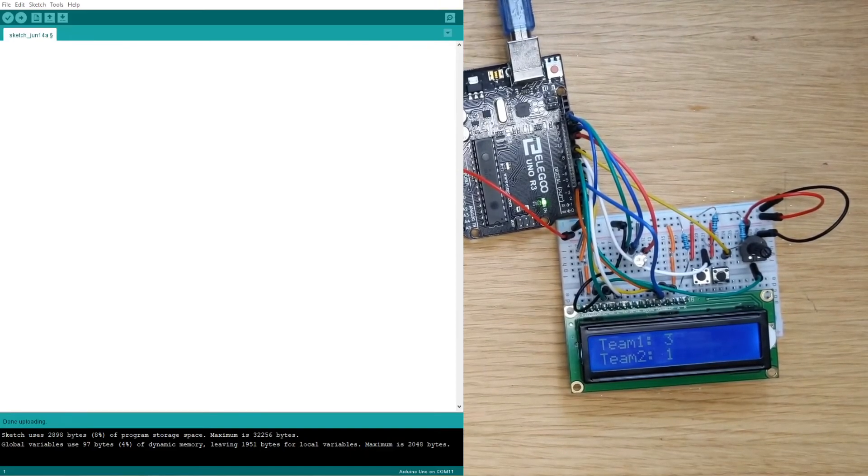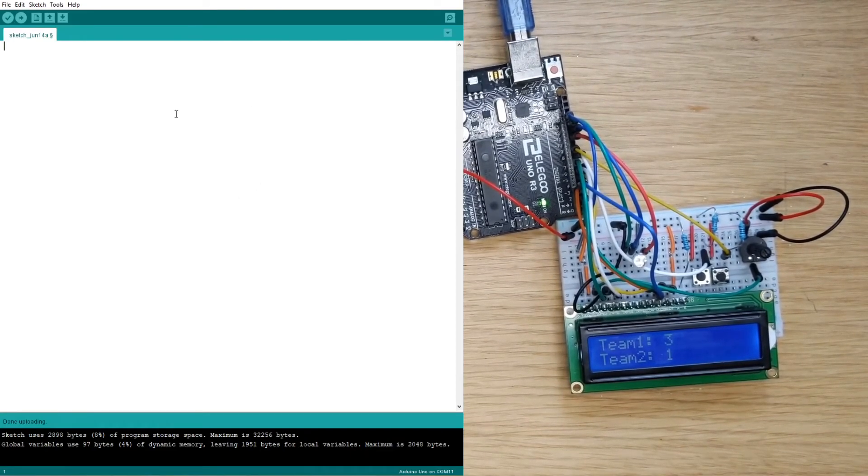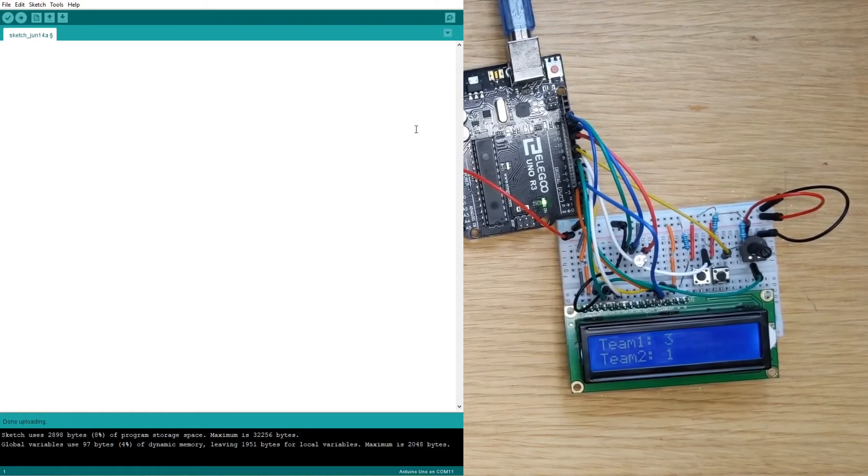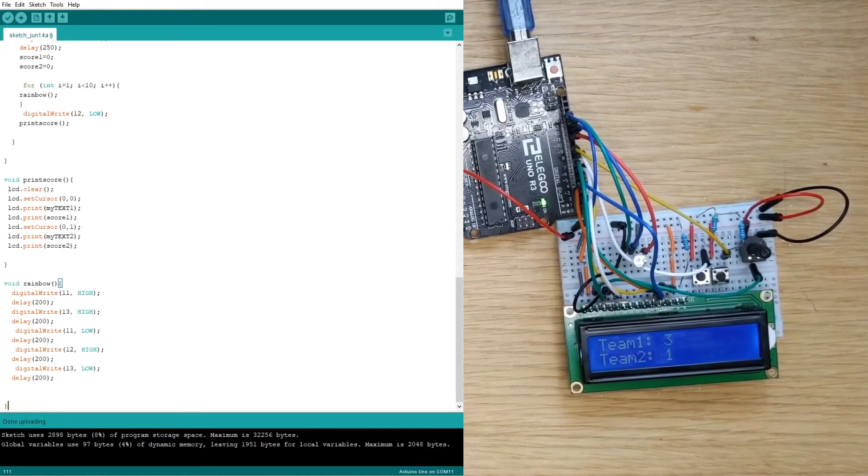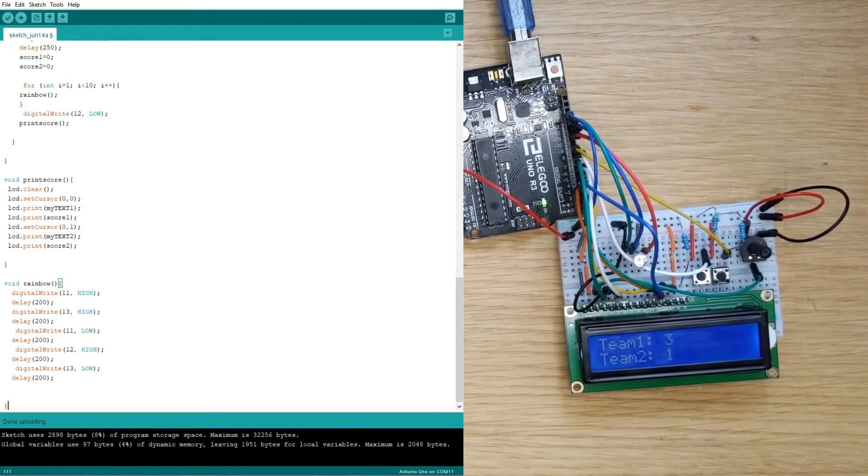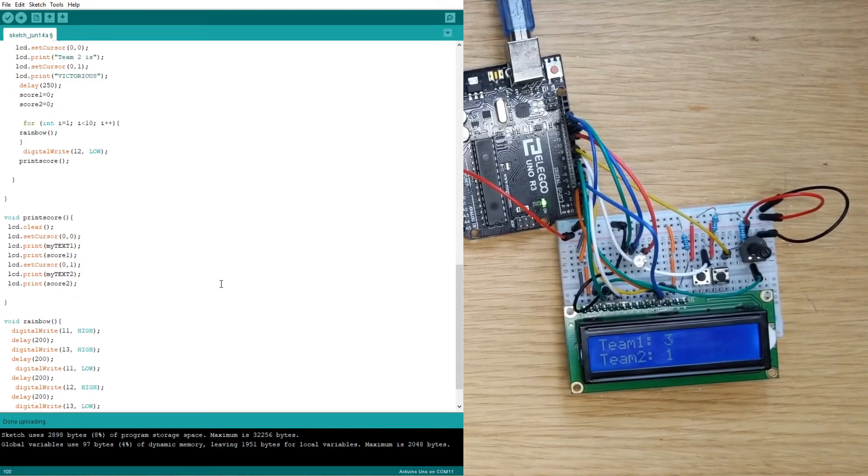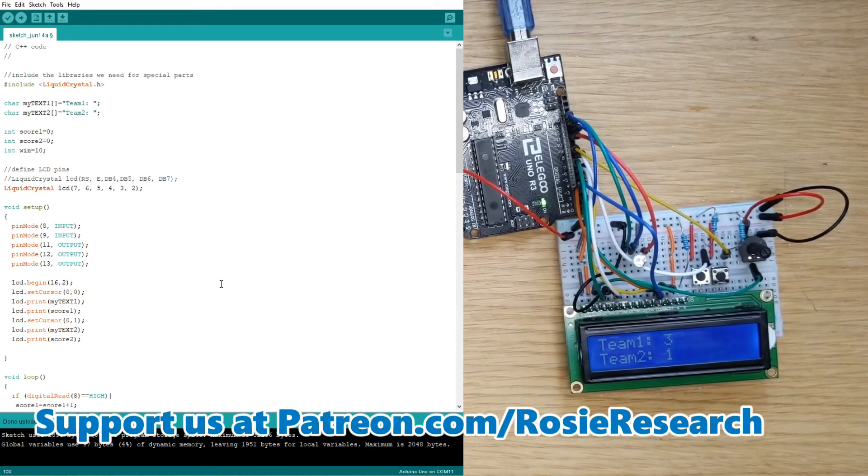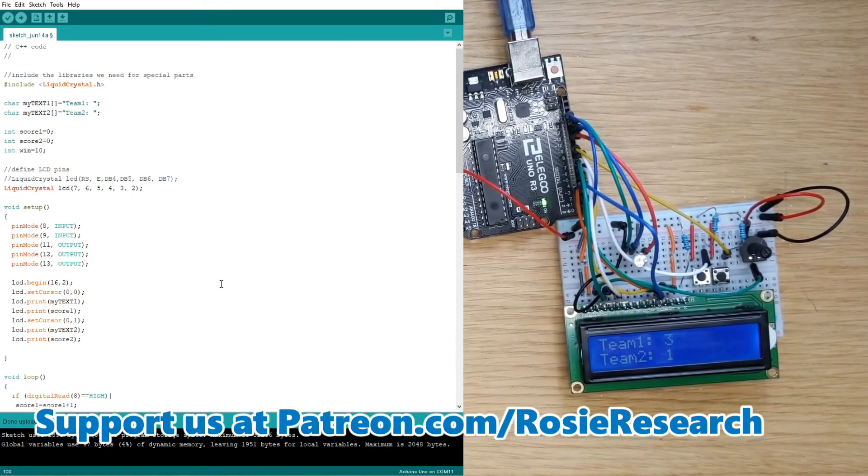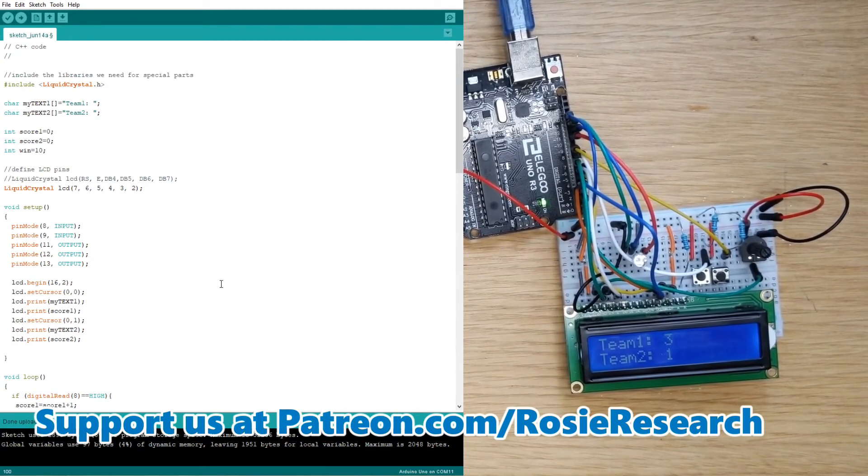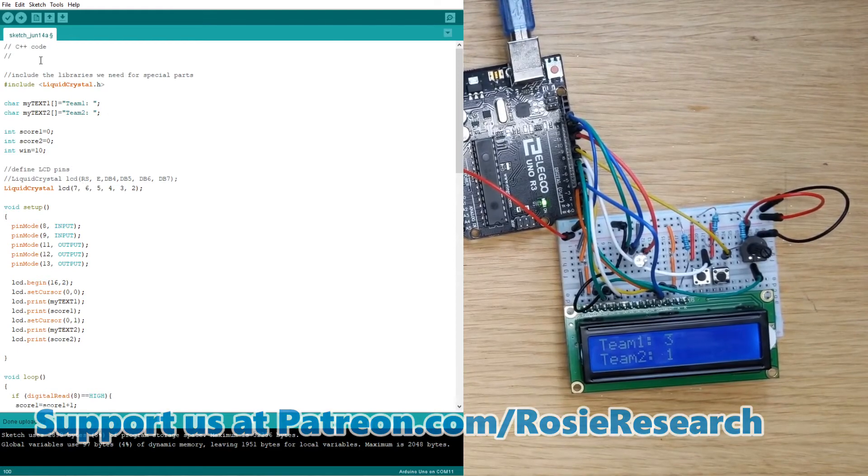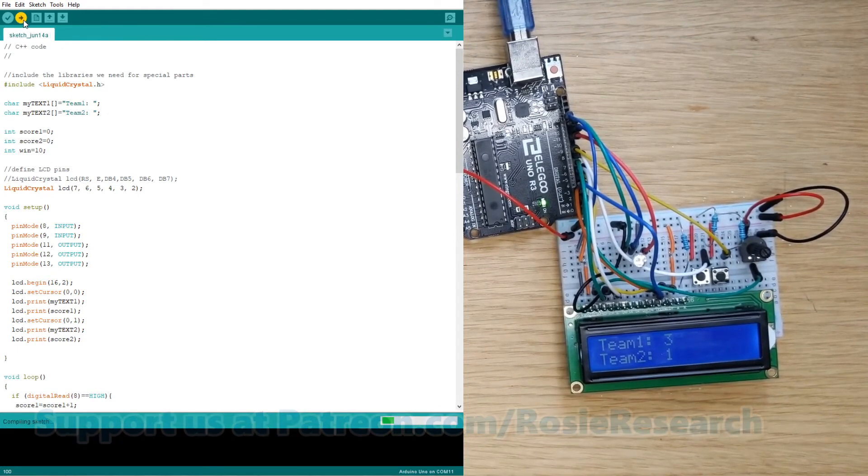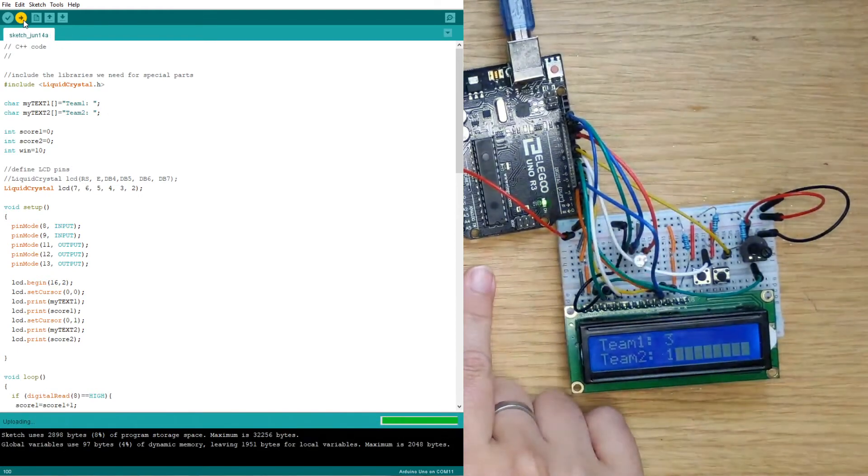So we have our Arduino IDE here we have an empty sketch. If it has anything in it you're going to delete everything and we will paste this in right here and so this is all of the code that we just added that you can either get through our Tinkercad Circuits tutorial video or through our patreon.com/rosyresearch and we will upload this code onto our computer right here.